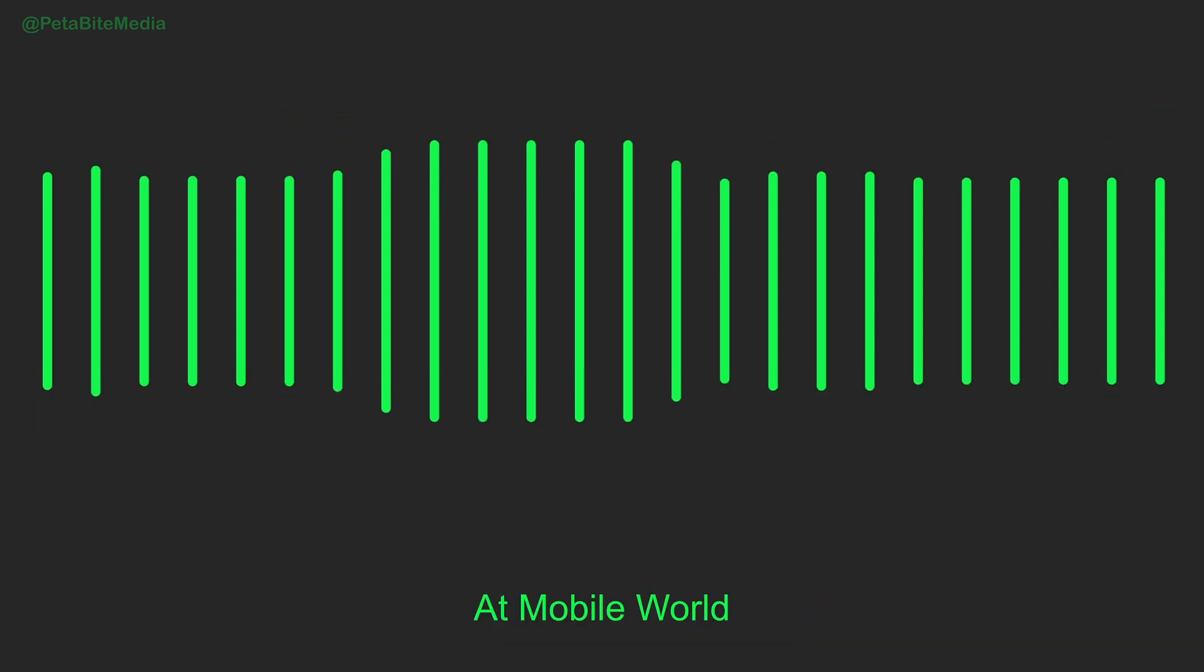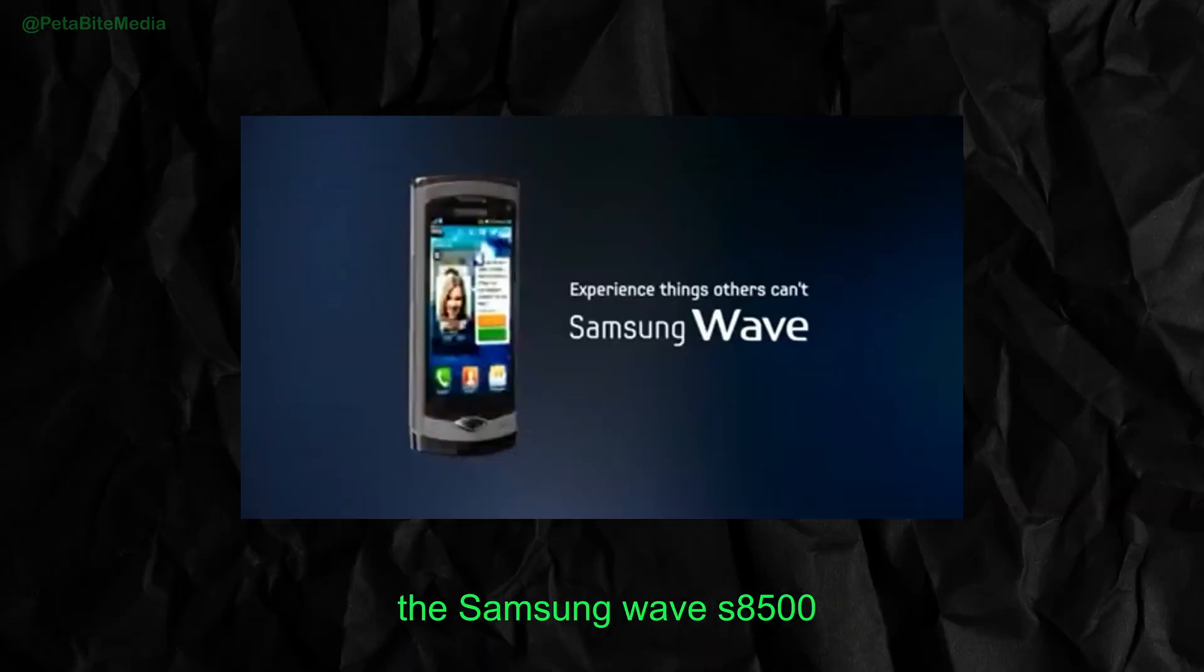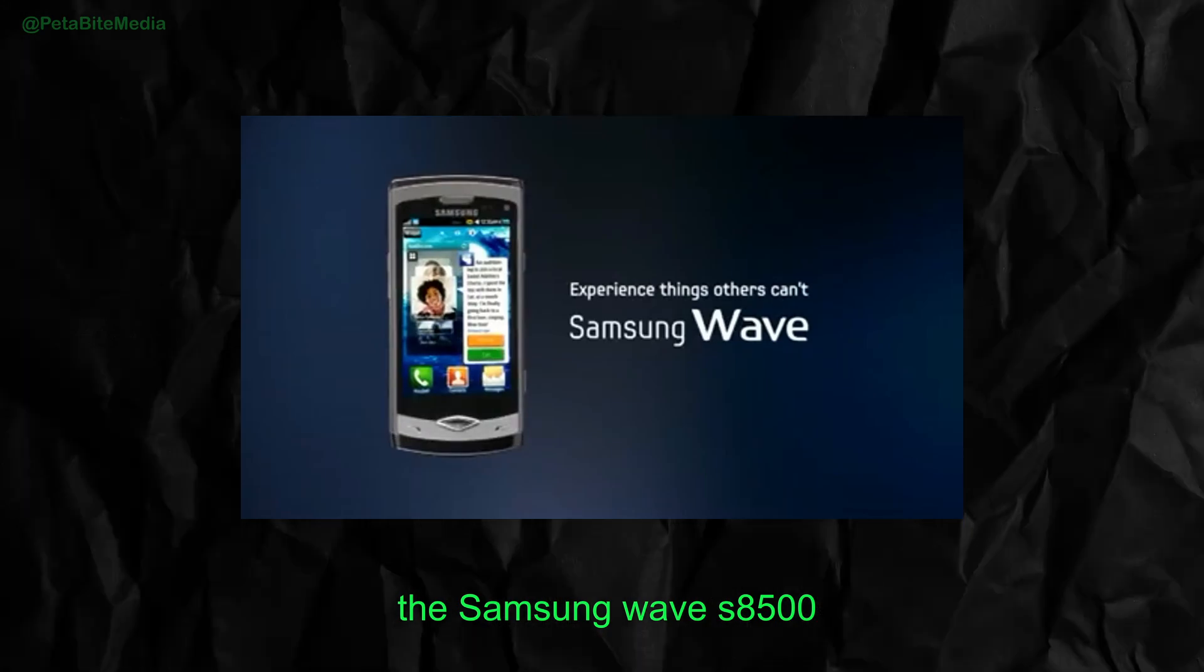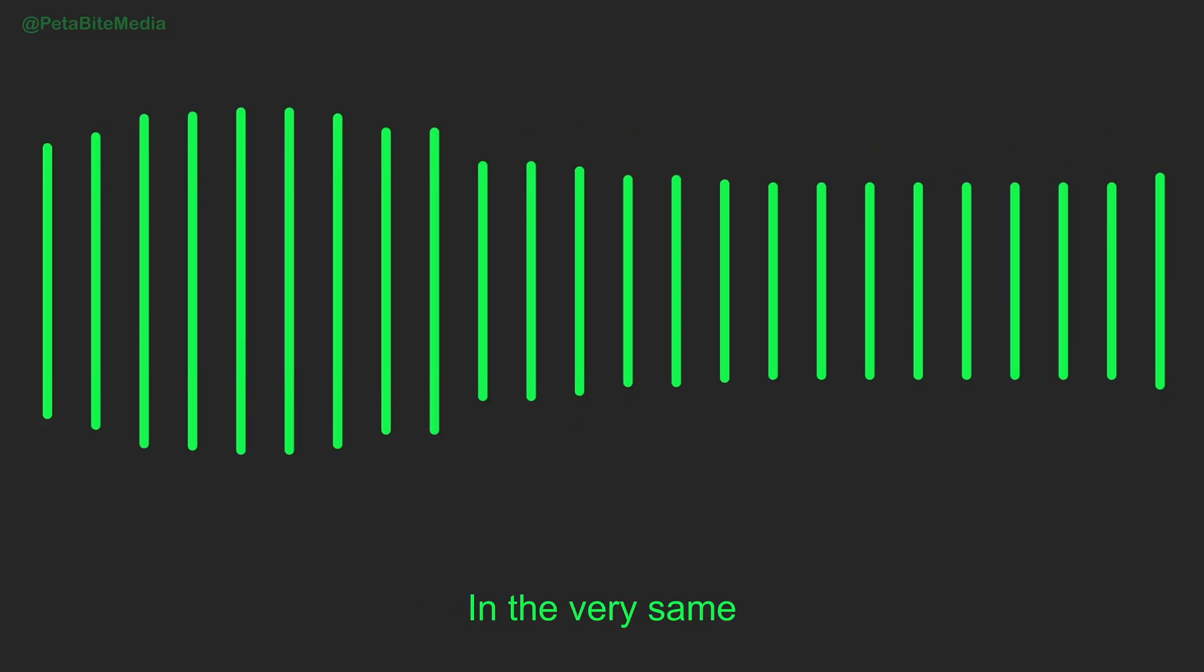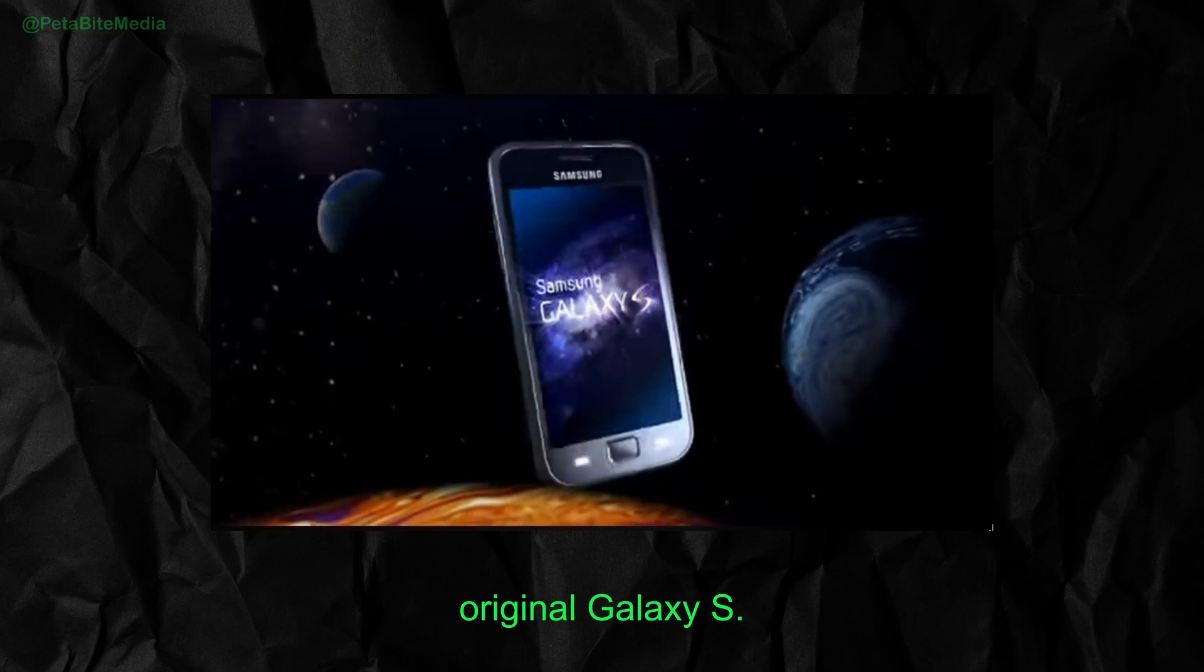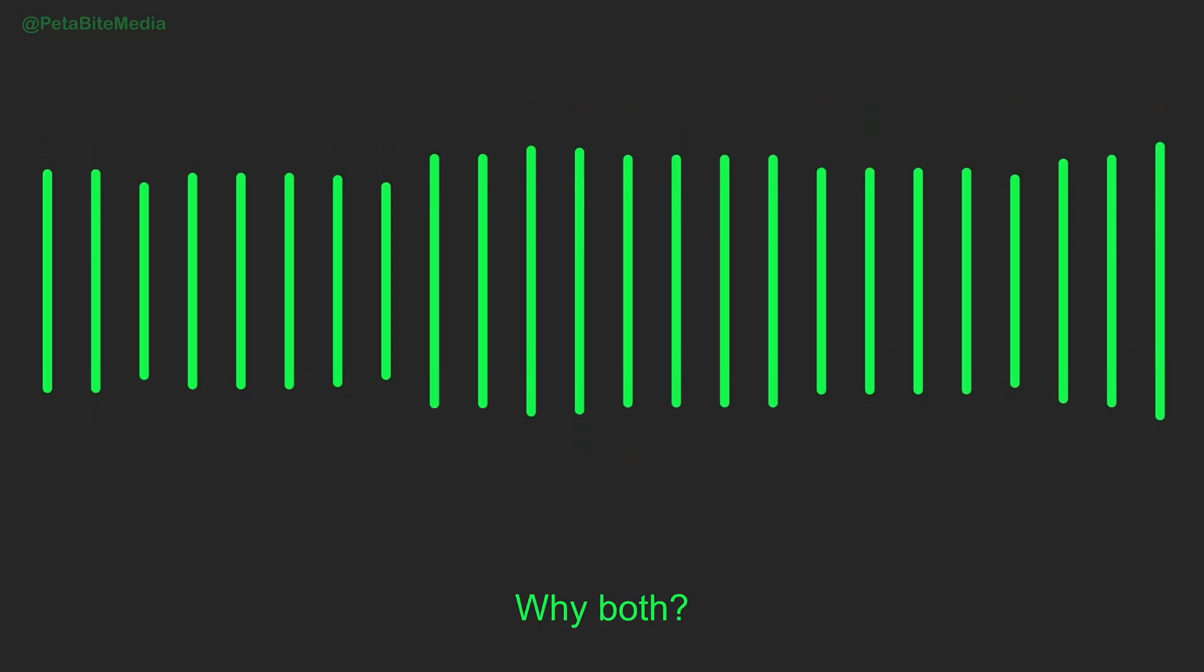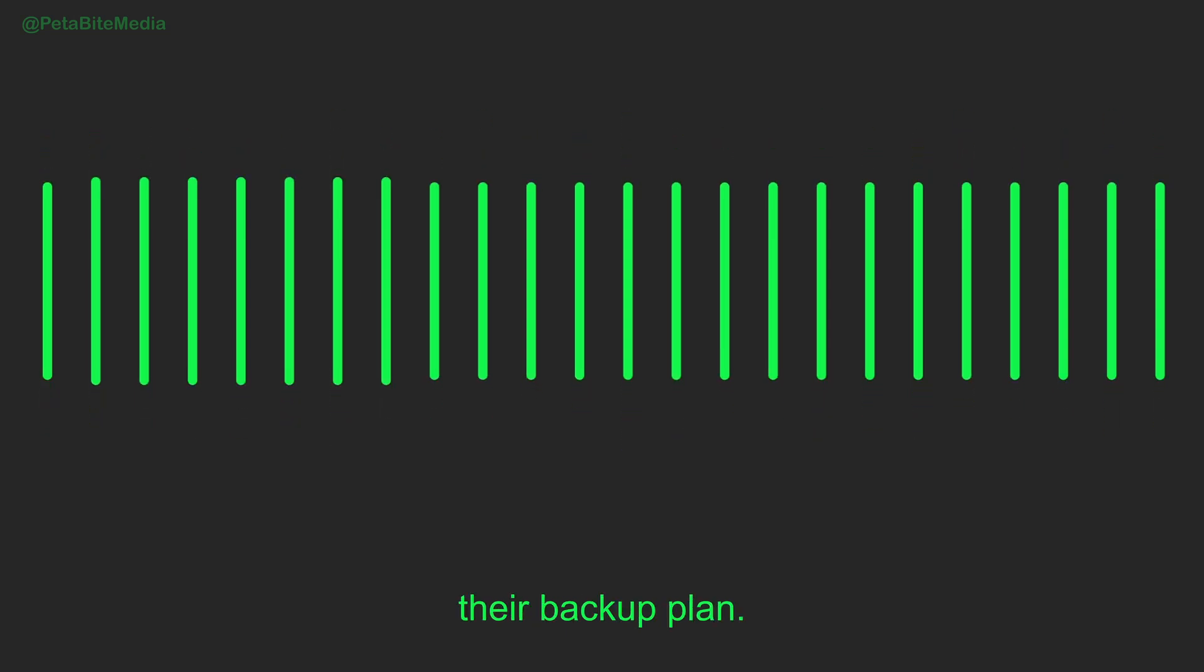At Mobile World Congress 2010, Samsung released their first Bada phone, the Samsung Wave S8500. And here's the twist. In the very same year, Samsung also released the original Galaxy S. Why both? Because Samsung wasn't sure if Bada would succeed, so Android was their backup plan.